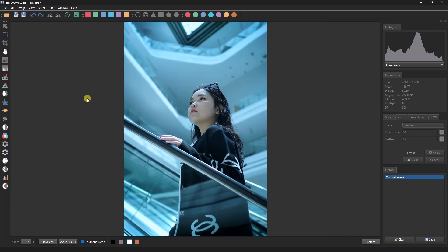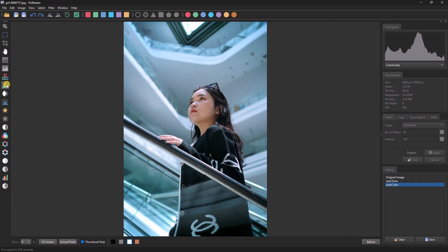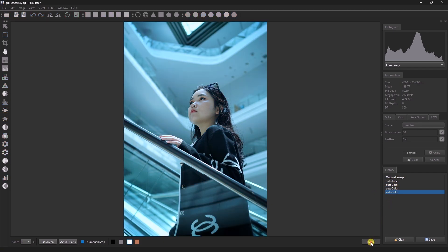In this image we'll first apply AutoTone and then AutoColor. You can also apply AutoColor multiple times if you want. As you can see here, we applied AutoTone once and AutoColor three times, and now the image looks slightly better.